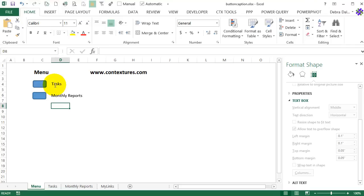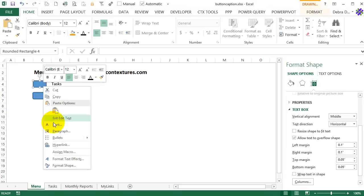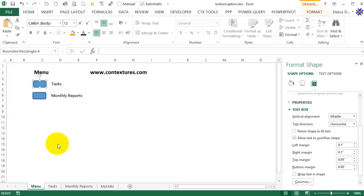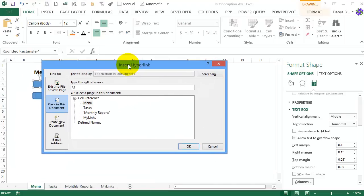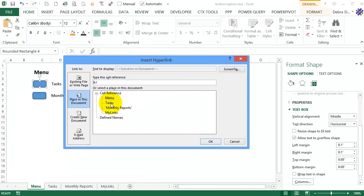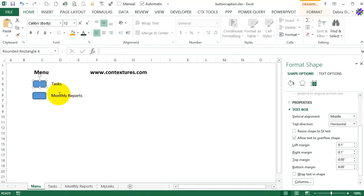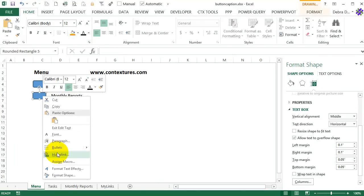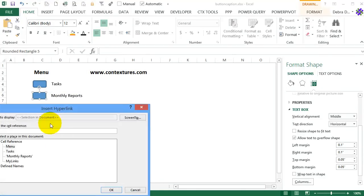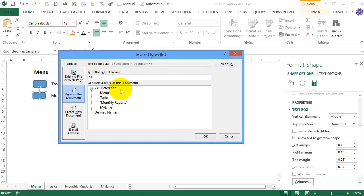All the buttons can be the same compact size. And I've got a nice list that people can click. I'm going to put a hyperlink here. Right click, hyperlink. And this one will go to the tasks, cell A1. And this one I'll right click and hyperlink. And this goes to monthly reports, cell A1.